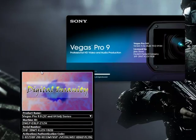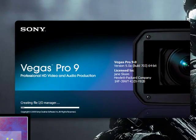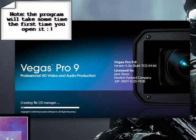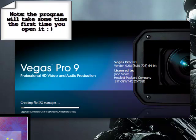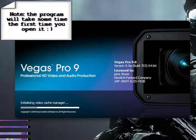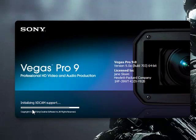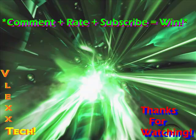There we go. Now you should have Sony Vegas Pro 9 absolutely free. I'm sure you can go ahead and delete this now since I already have it. But if you have any problems, just put it in the comments. Don't forget to comment, rate, and subscribe. Thank you.